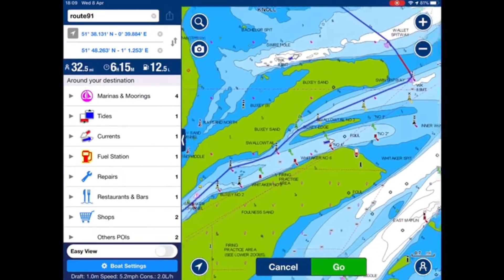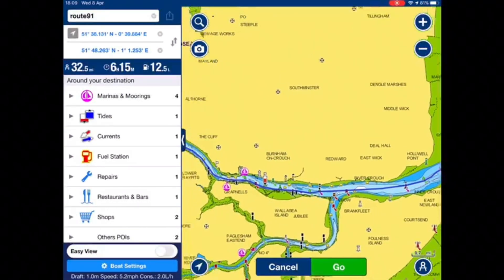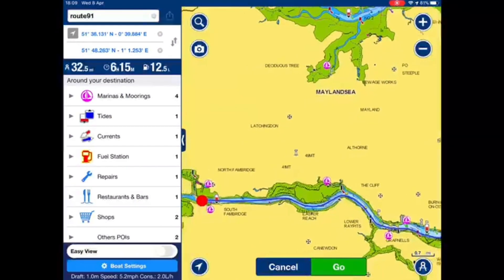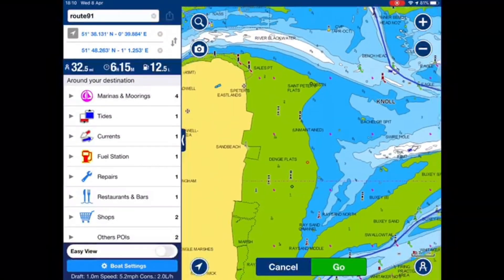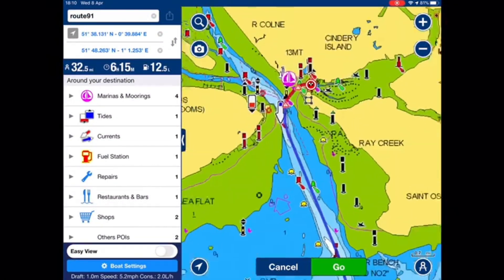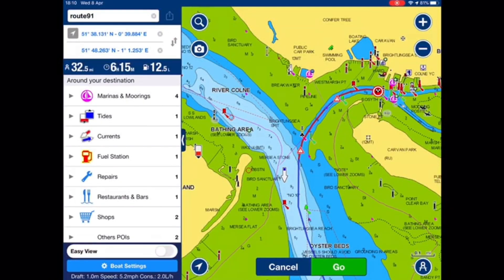And here you can see it's been automatically created taking the navigation aids into account. It's given me warnings where there are shallow areas right up here. I see this red triangle — if I press it, I get a warning come up indicating shallow water.